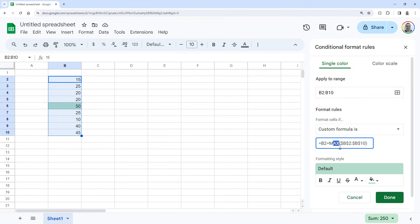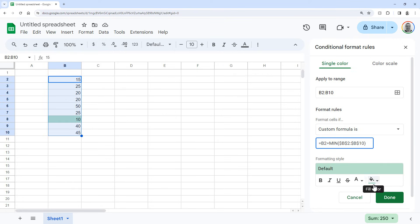Down here you can change the formatting style. Right now it's just highlighting it with a green background color, but you can make it bold or do anything. When you're done, just click Done and close this.